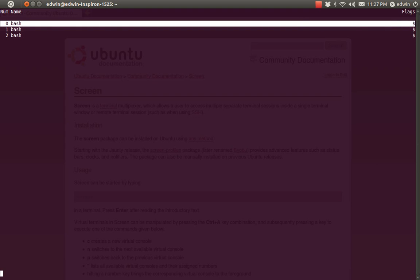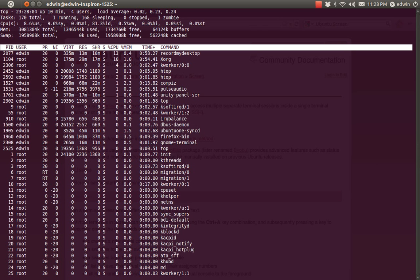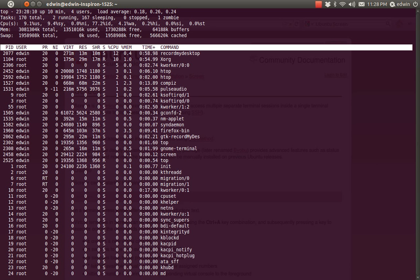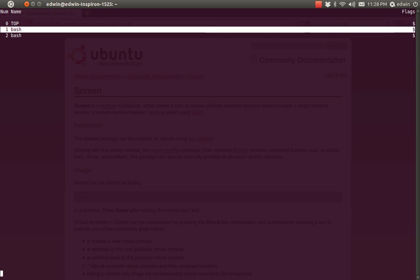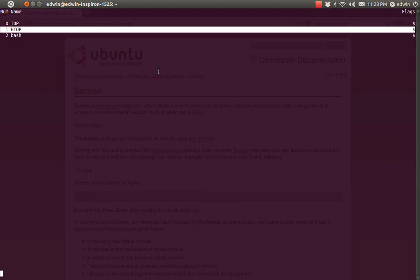Now let's see how we can name each of these sub-screens. I am going to select the first screen. To name it, the command is Ctrl+A Shift+A. I can see the naming prompt at the bottom — I am going to erase 'bash' and name this screen 'top'. Let's get back into the list with Ctrl+A Shift+Quote — see, the first screen is now named 'top'. For the second one, Ctrl+A Shift+A — erase 'bash' and name it 'htop'. Get back into the list — see the second screen is now named 'htop'.